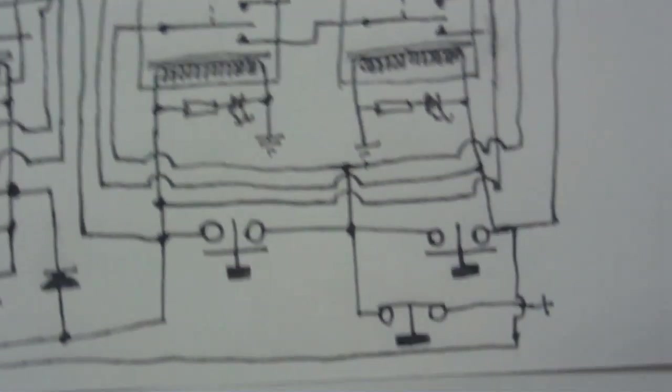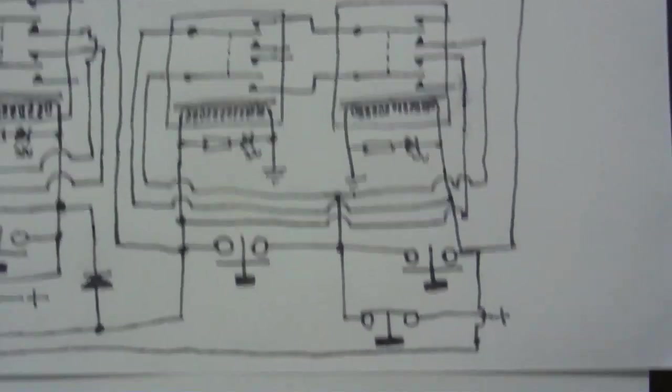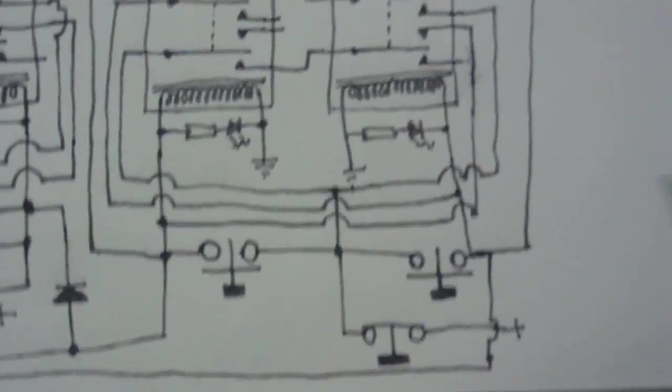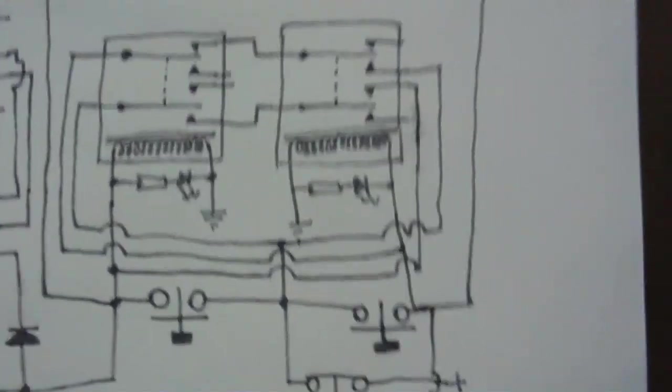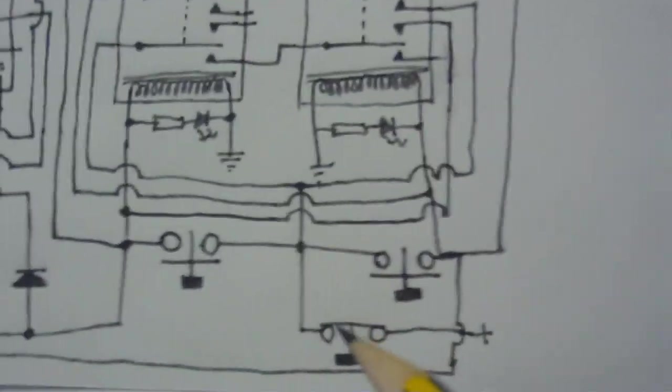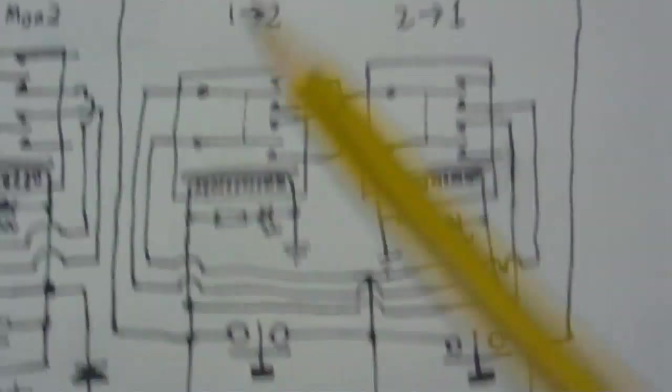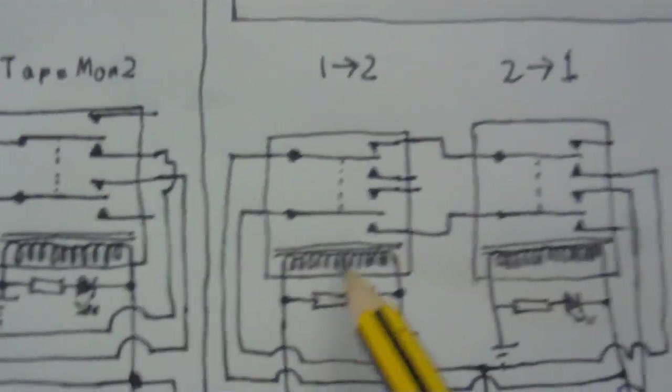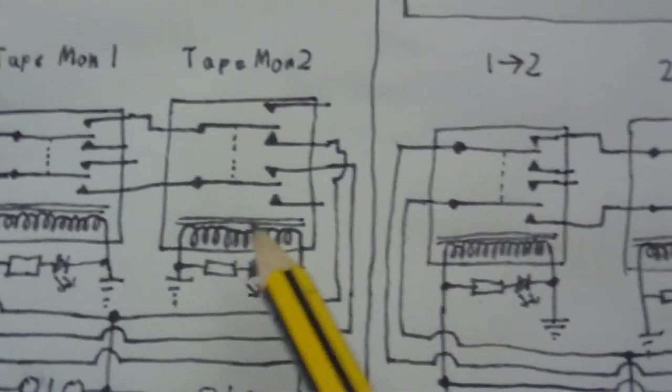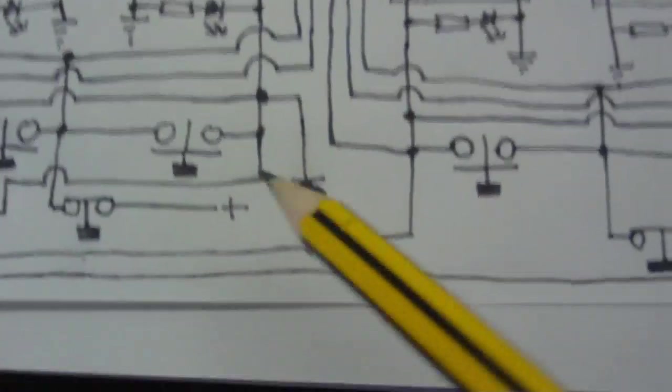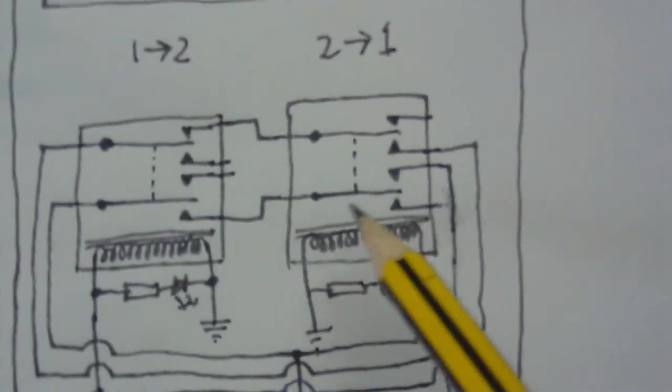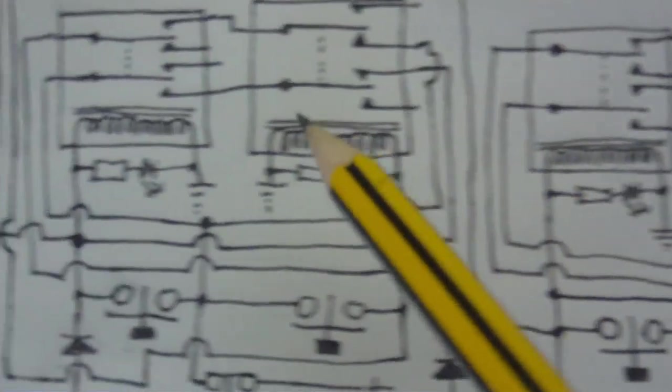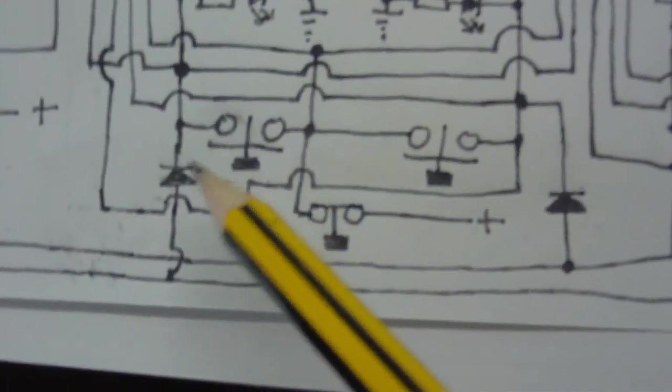But anyway, here are the relays that select the tape dubbing. And you can see it's pretty much the same circuit. In fact it is the same type of circuit. Now this coil here on this relay is connected to this coil on this relay here via this diode. And the coil on this relay is connected to the coil on this relay via this diode.